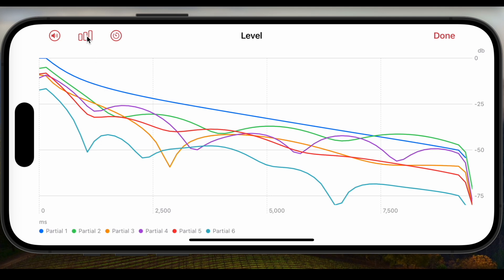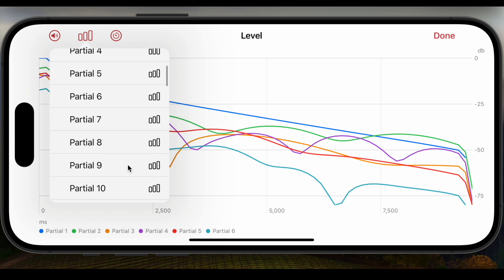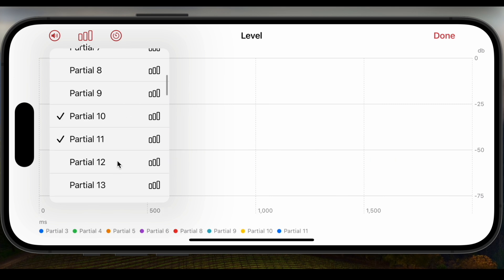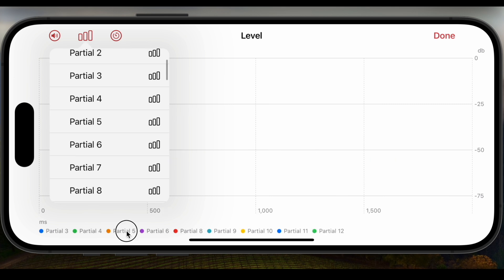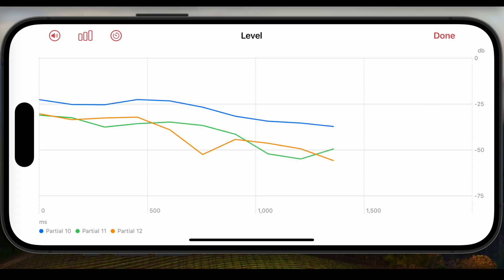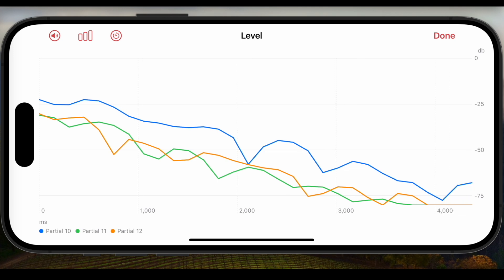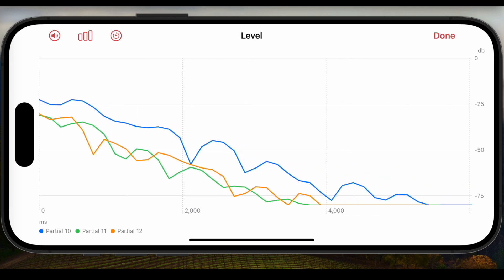If you want to look at other partials it's easy to do — you can pick them via the menu. For example, you also want to see partials 10, 11 and 12 but don't want to see the others. This is easy to choose.